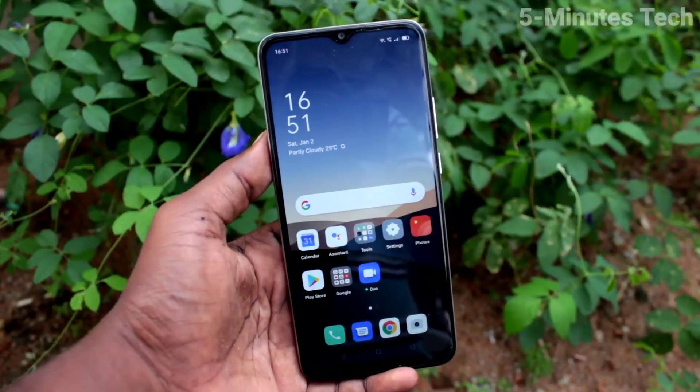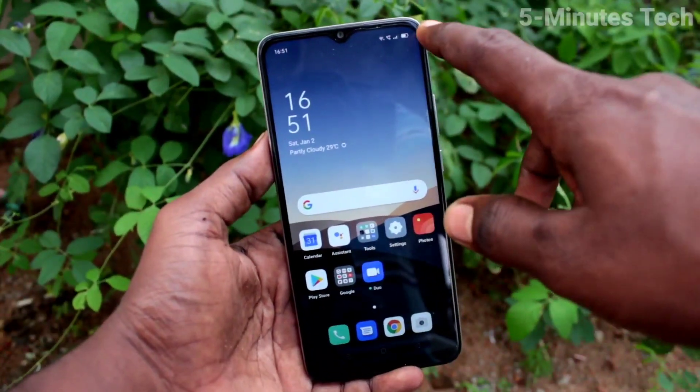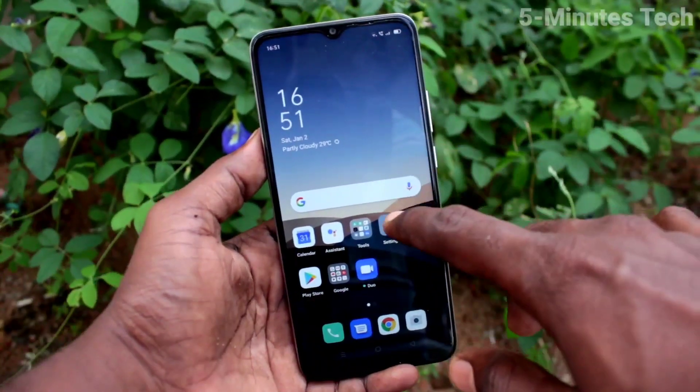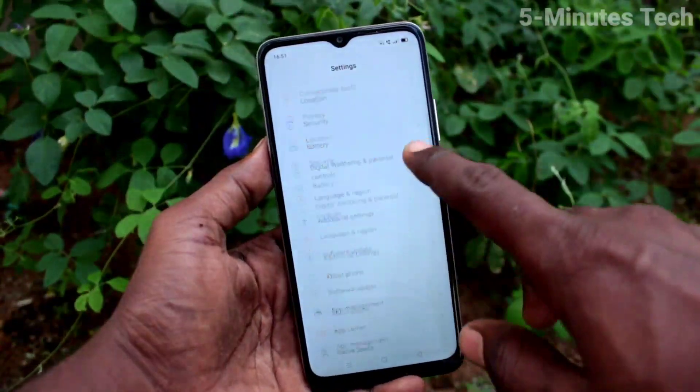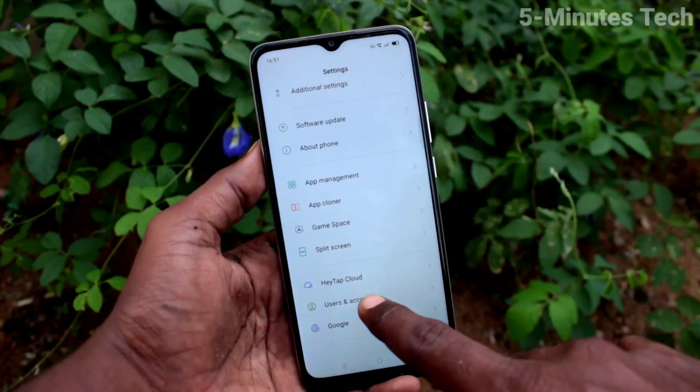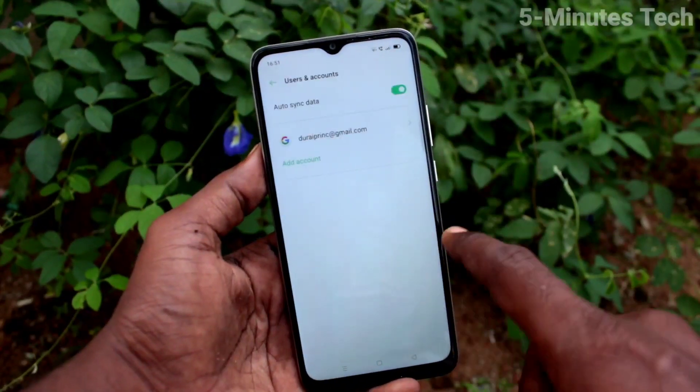First of all, on your phone, go to the Settings. Click here for Settings. Now click on Users & Accounts.